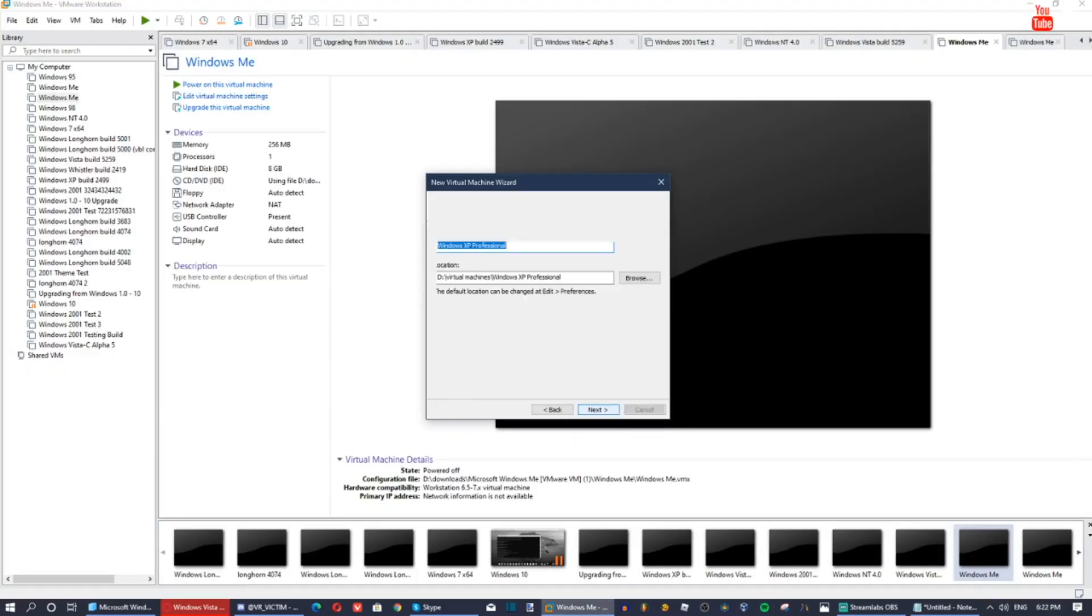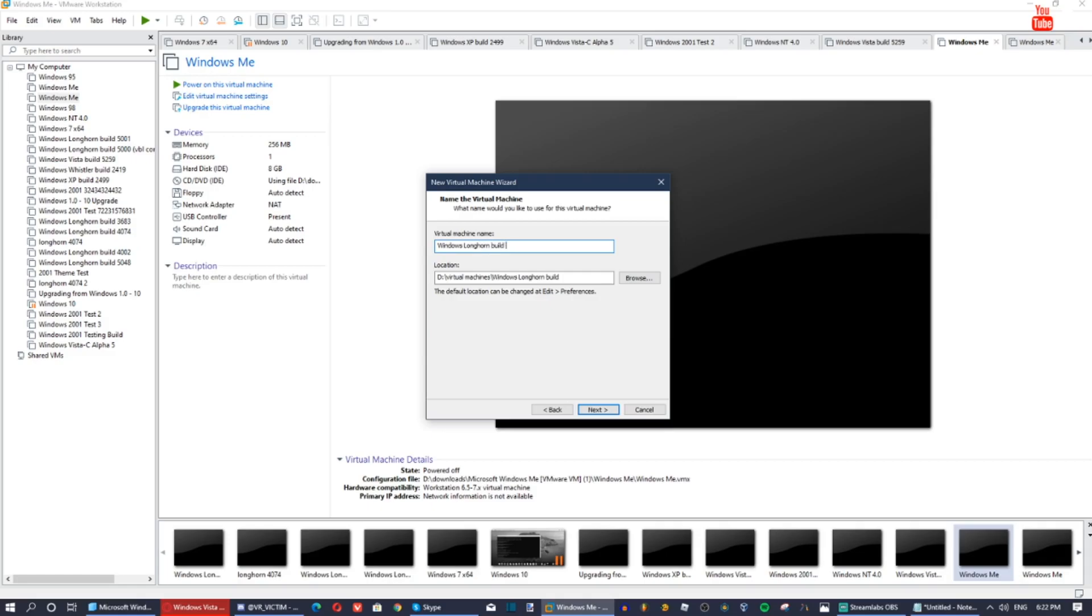Then I'll paste this in here. Now, name the VM whatever you want. I'll just name it Windows Longhorn build 5001.